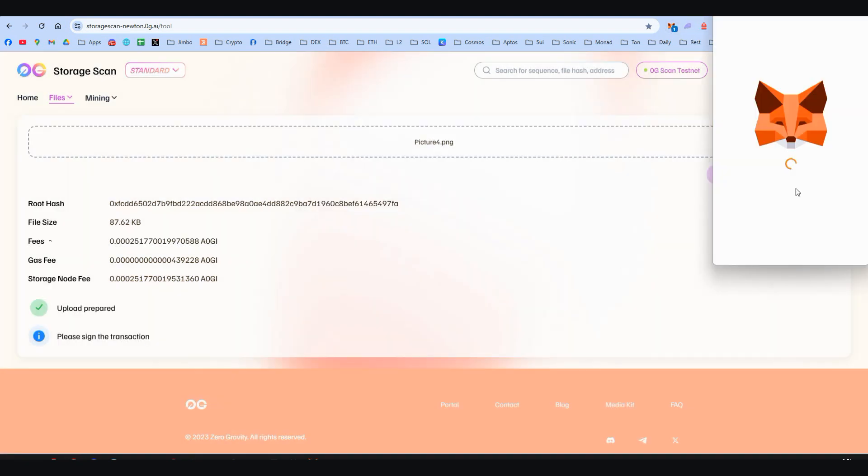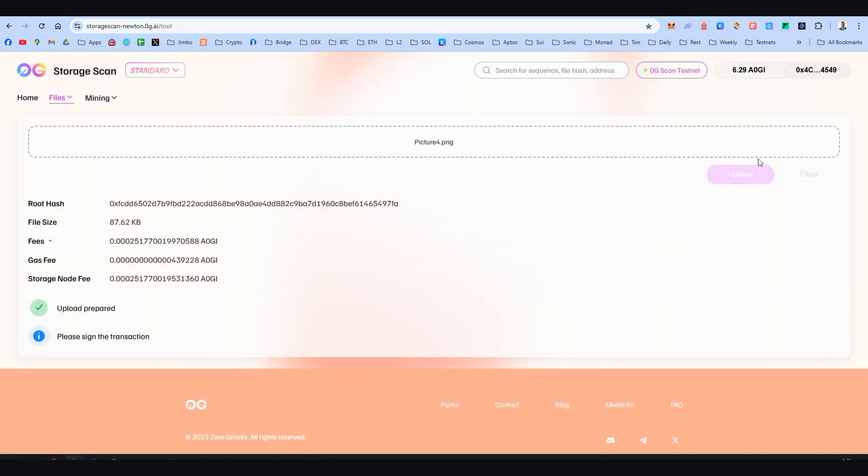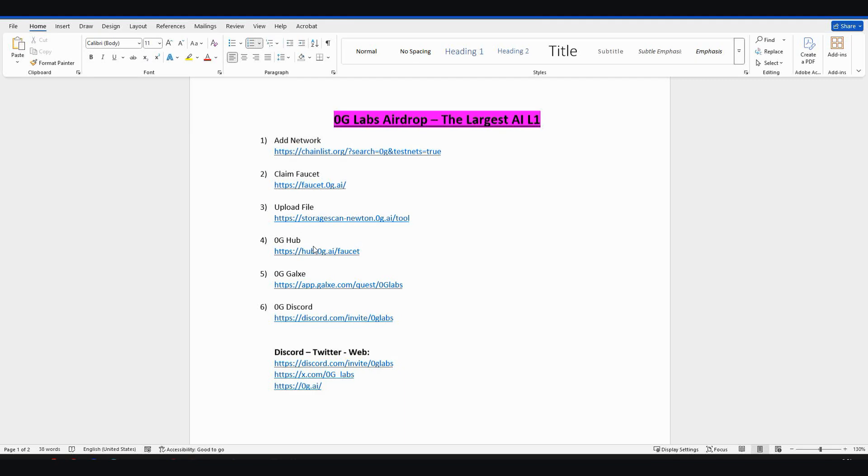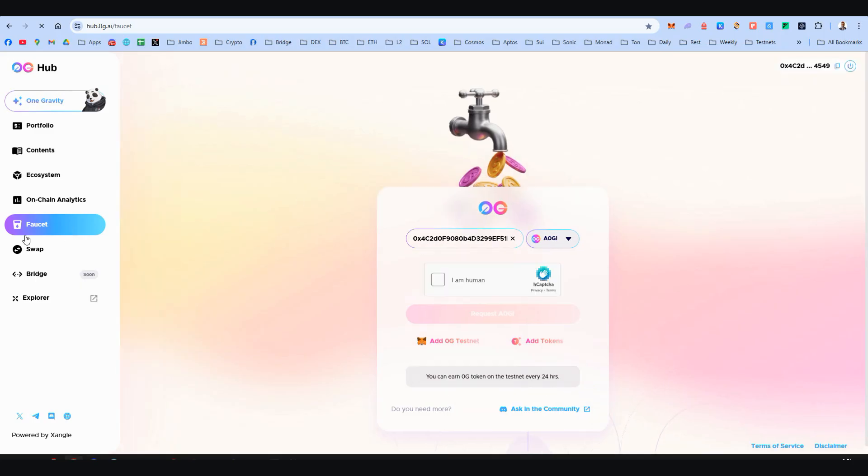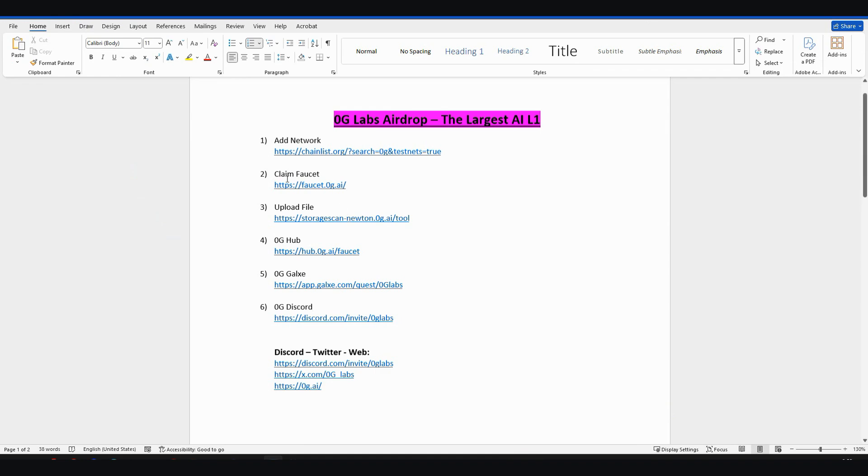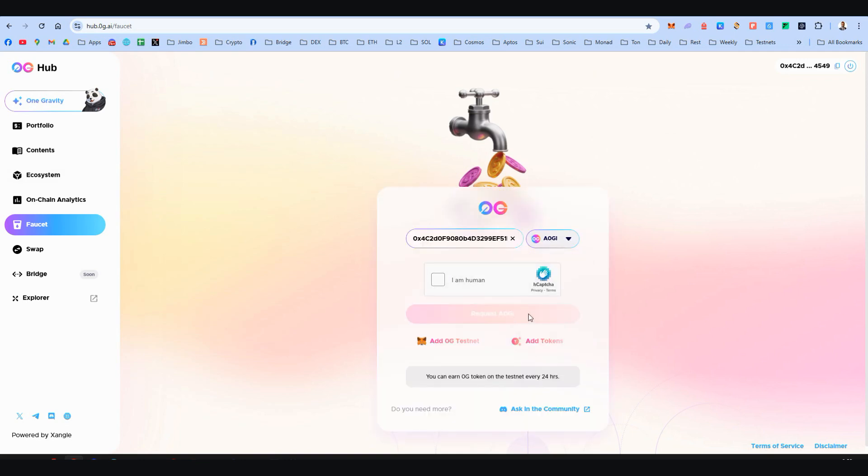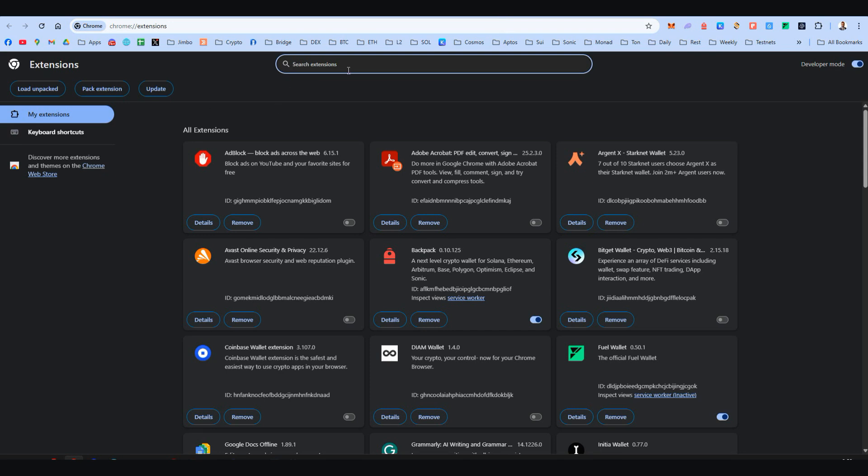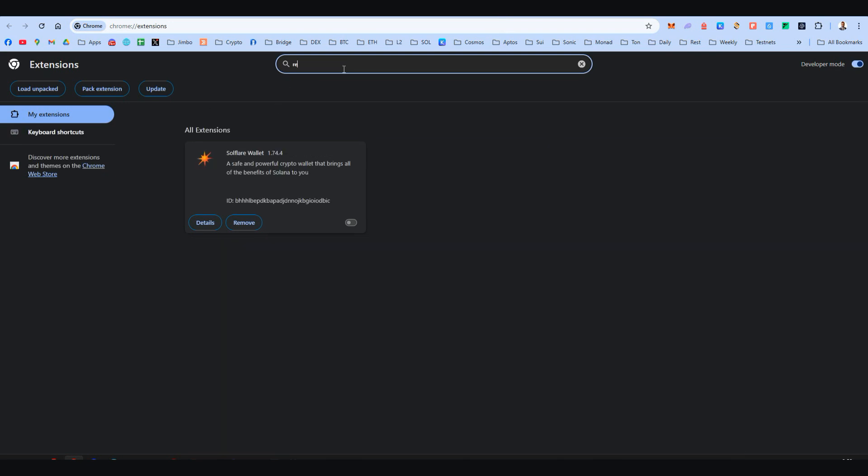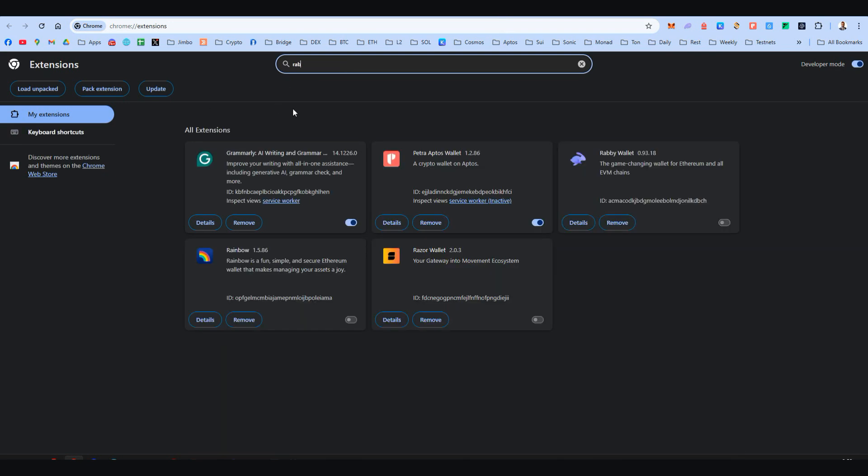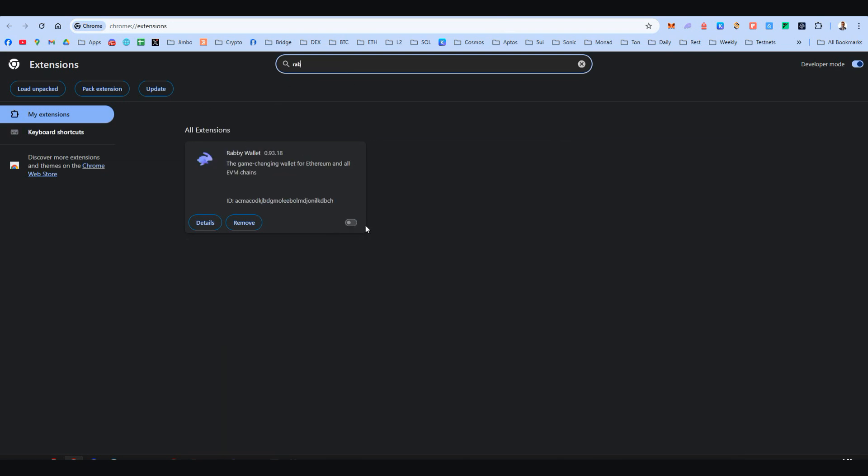Step number four: it's time to explore Zero Gravity's hub. Here, first there's another faucet also. So if the first faucet of step number two doesn't work, come here and you should be able to claim OG, USDT, Bitcoin, and Ethereum faucet. Here you click again I'm Not a Human and request all these four tokens.